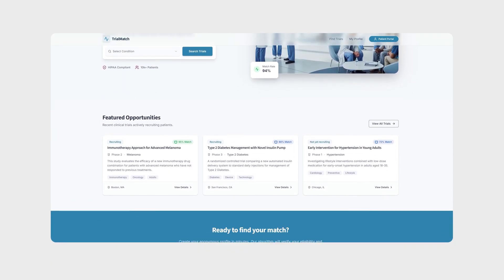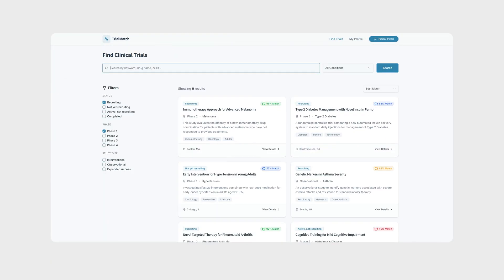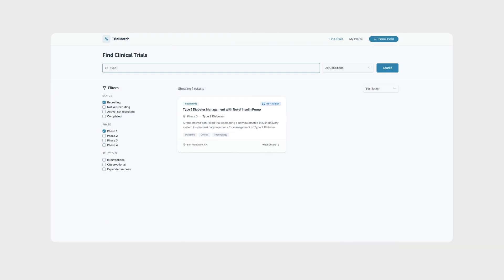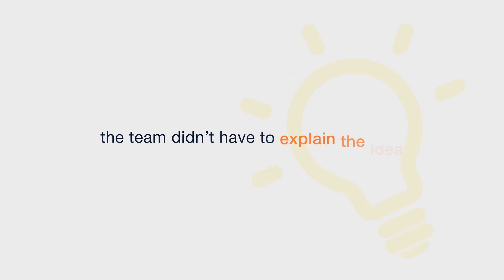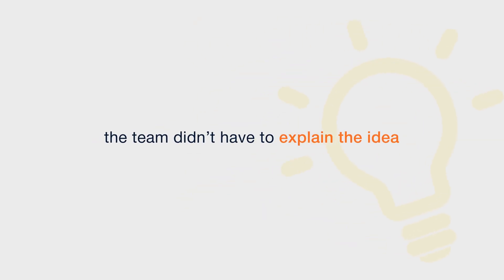The second was TrialMatch, an app that helps patients find the clinical trials that best fit their needs. For the first time, the team didn't have to explain the idea, they could show it.